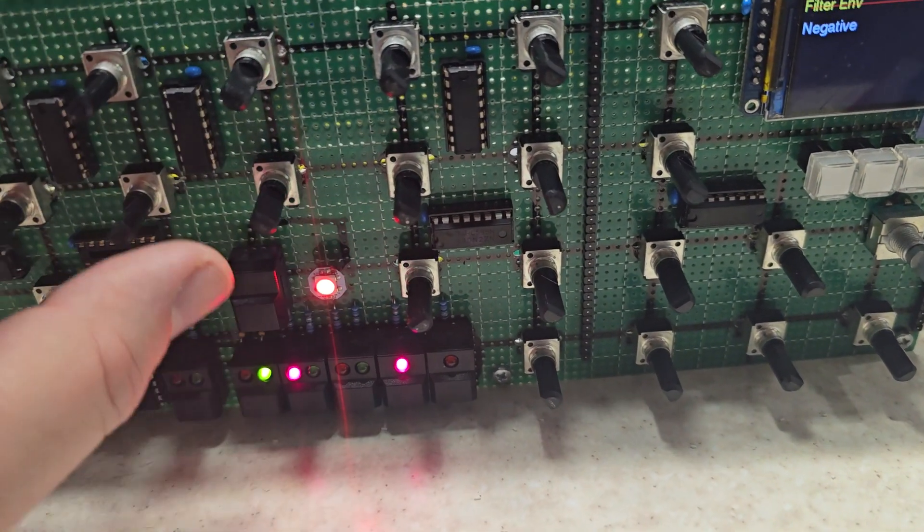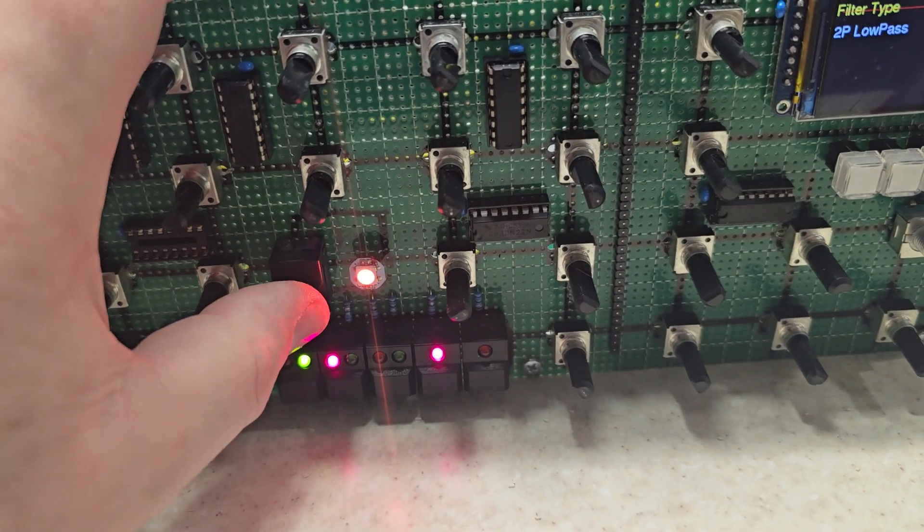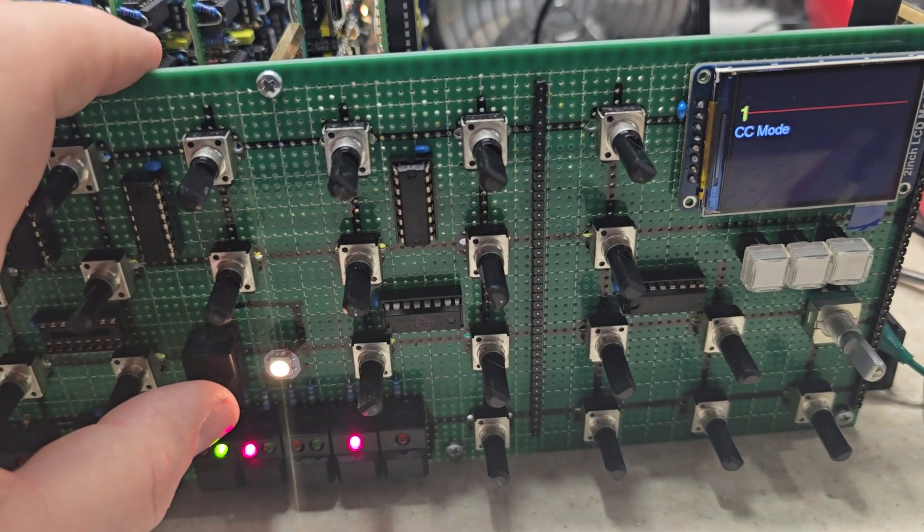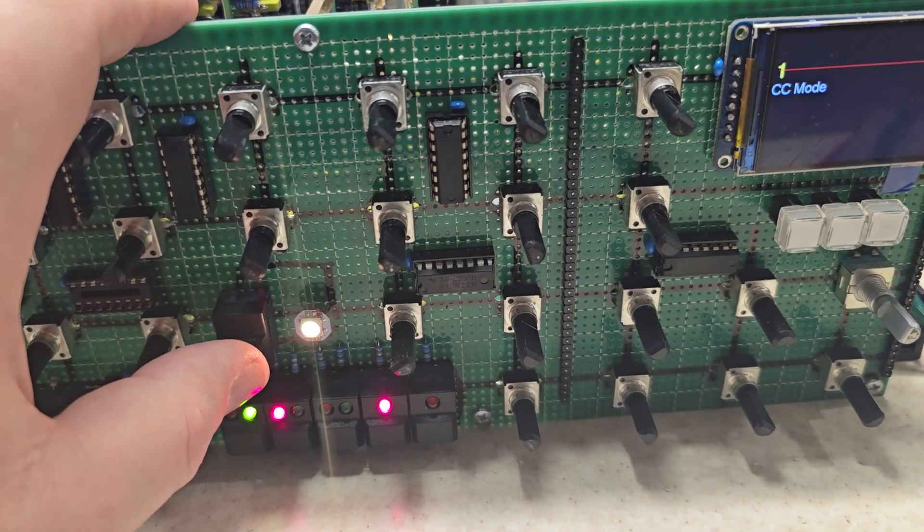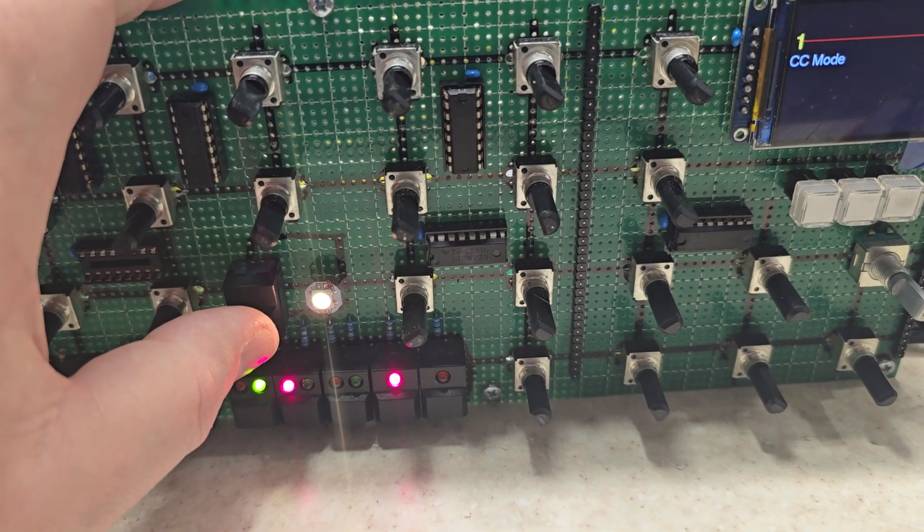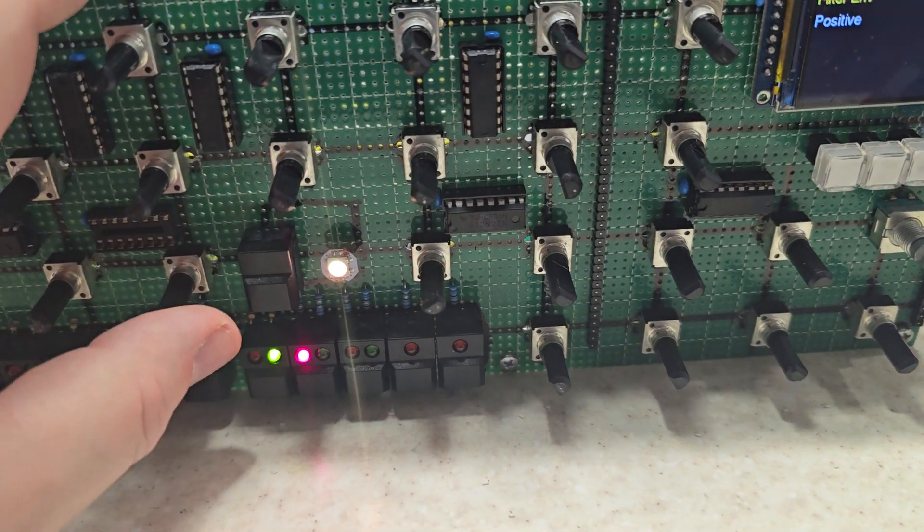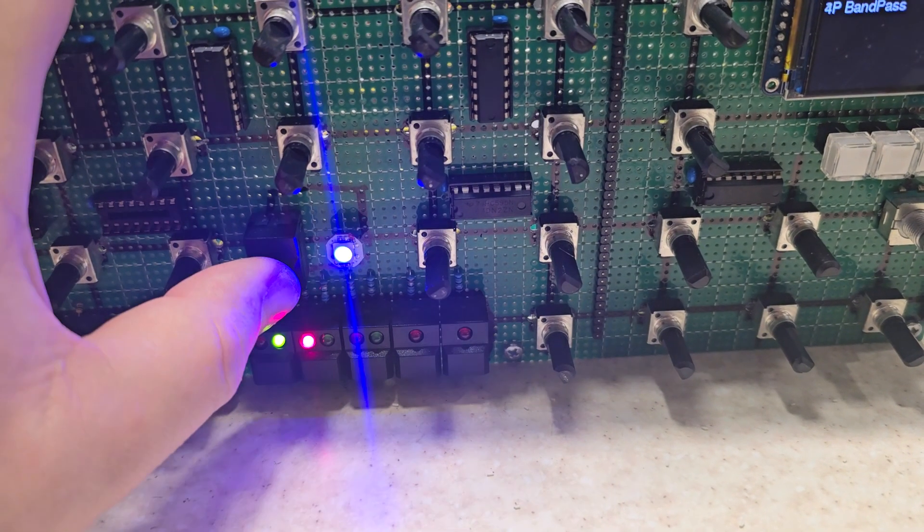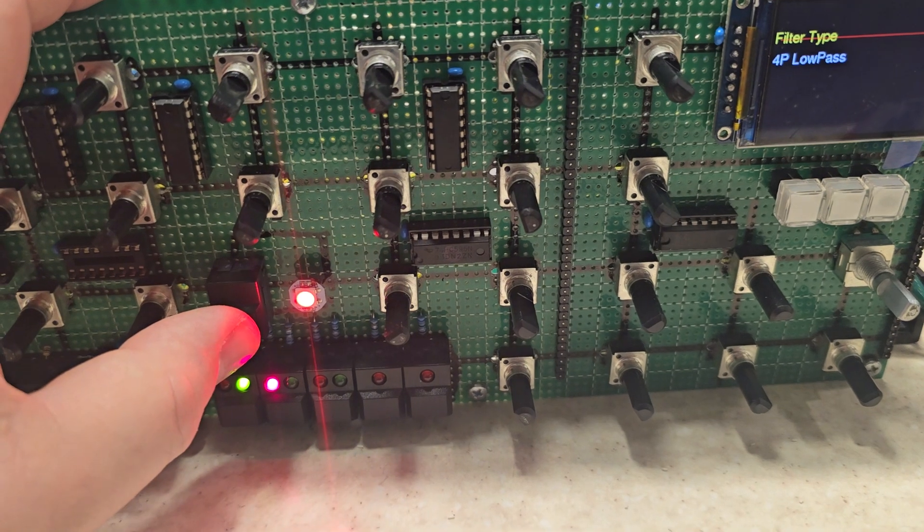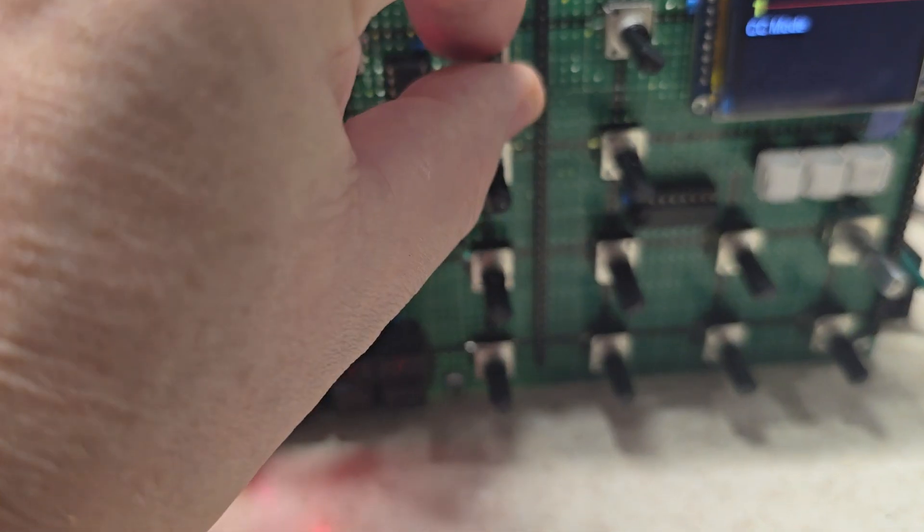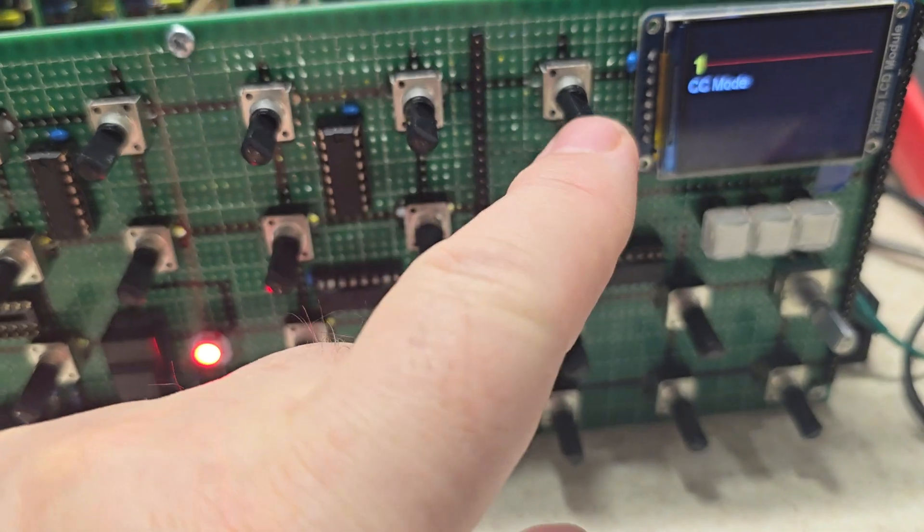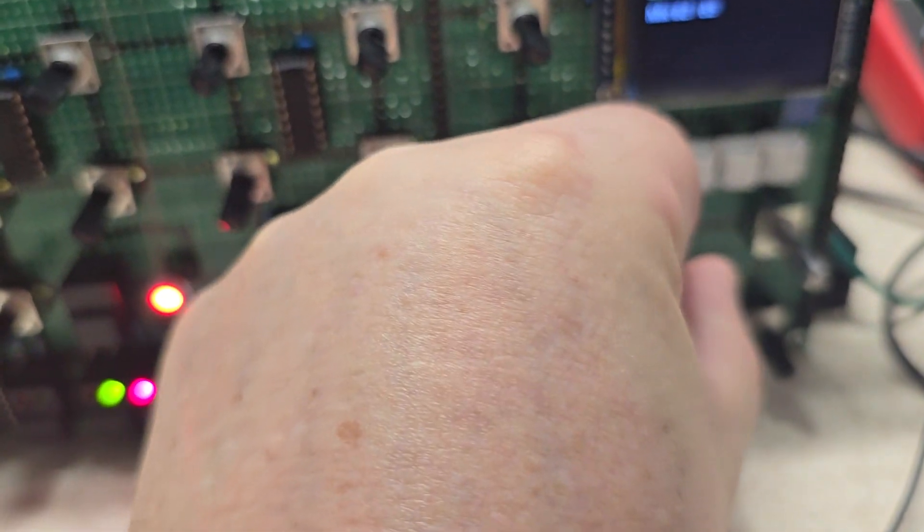Then you've got EG invert, which is obviously useful for high pass filter type, but not so useful for low pass. And then the usual ADSR for VCA and VCF. And you've got here an effects mix, wet and dry, but there's no effects yet.